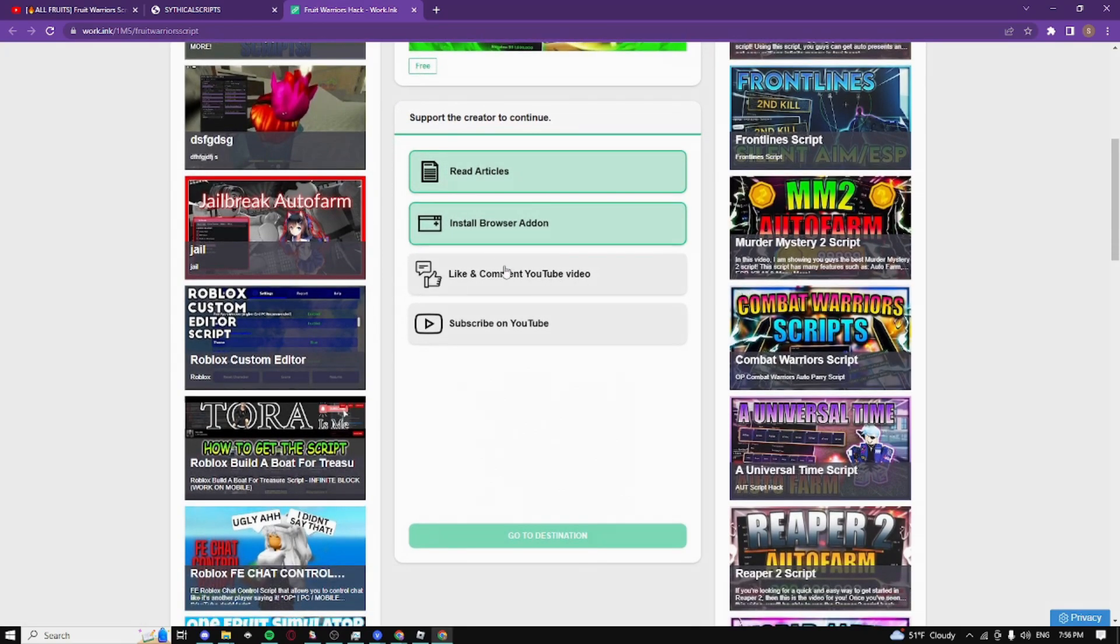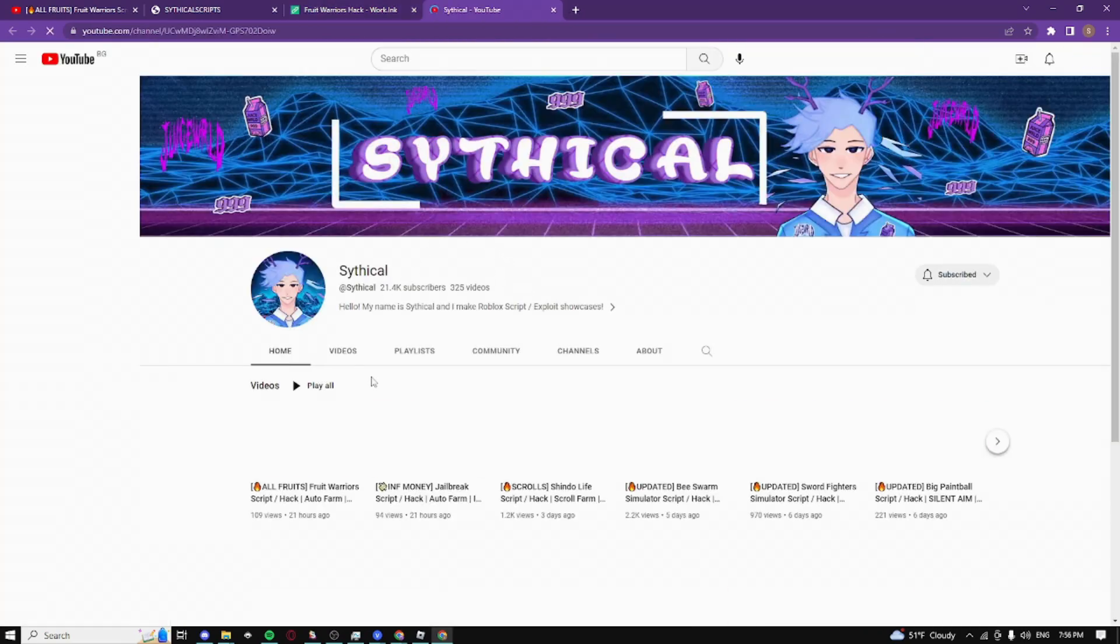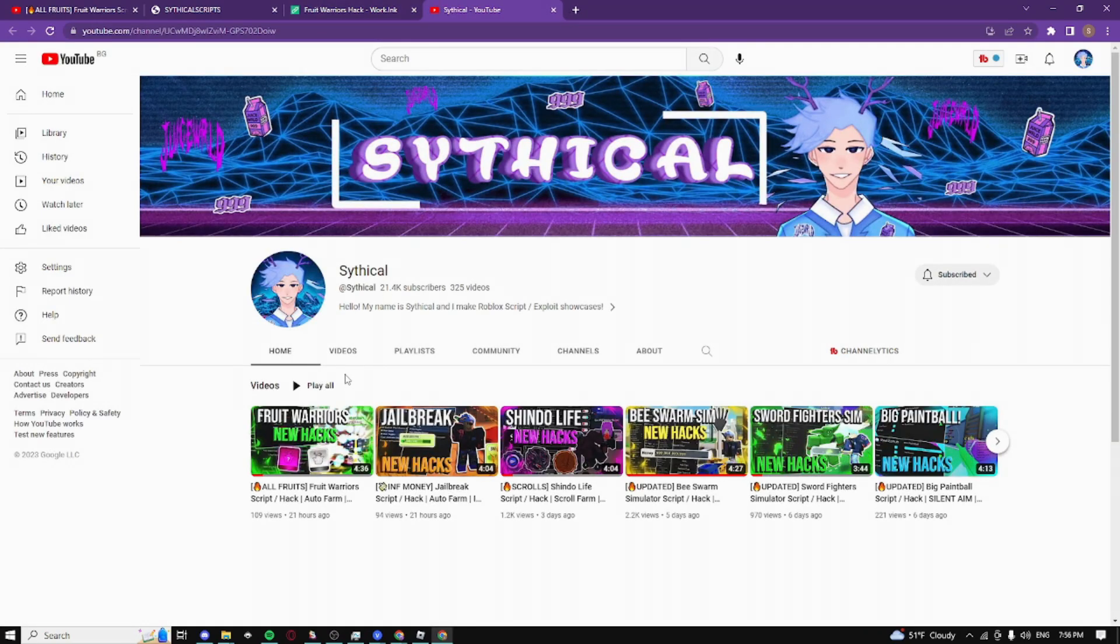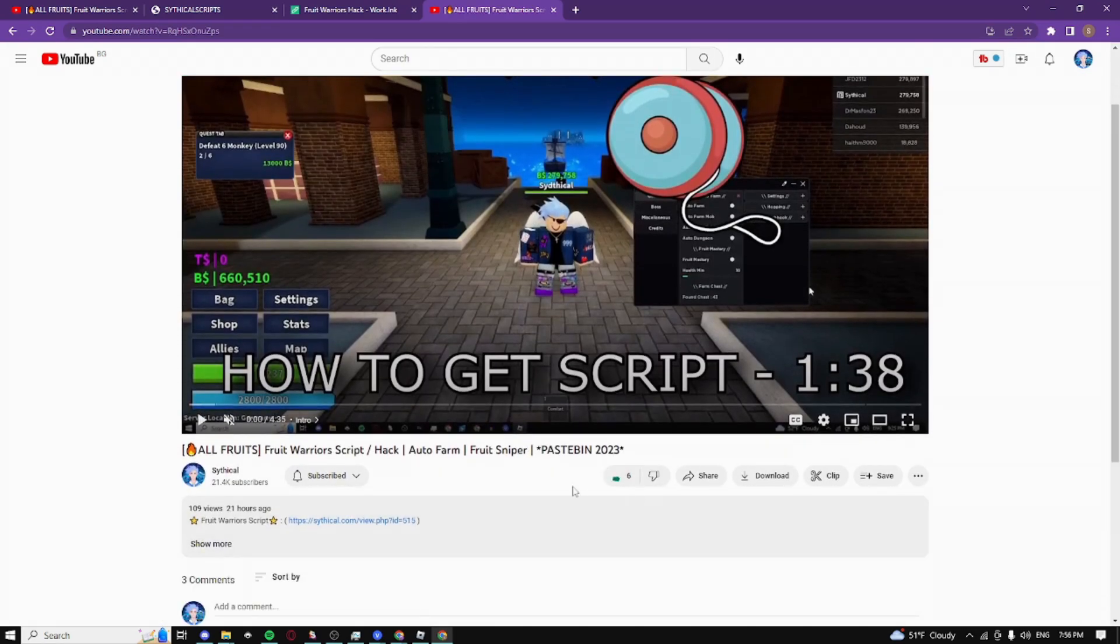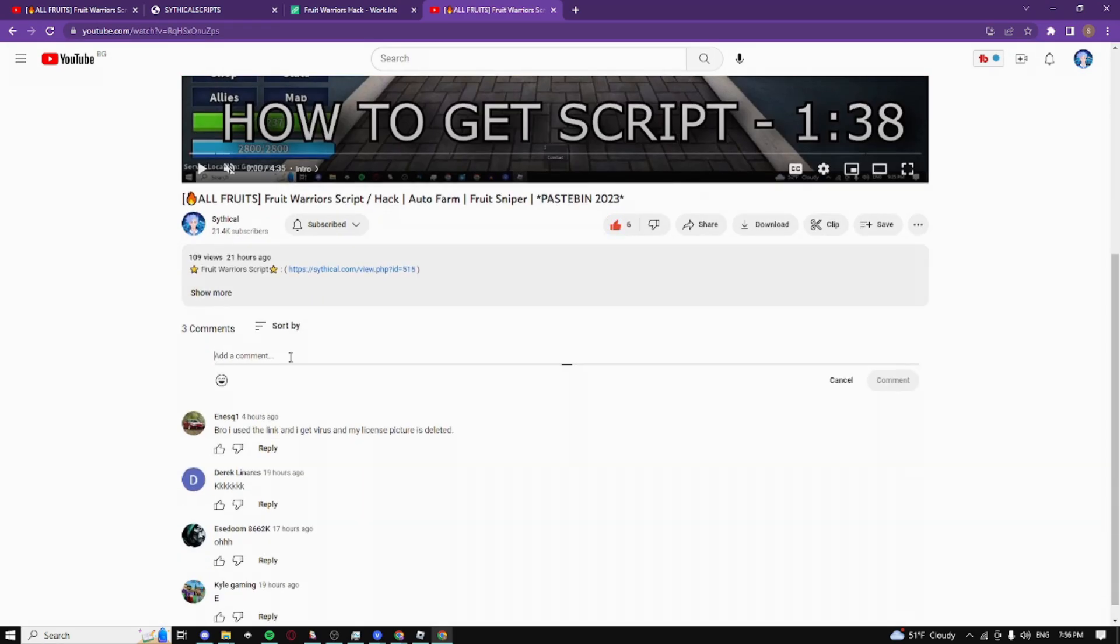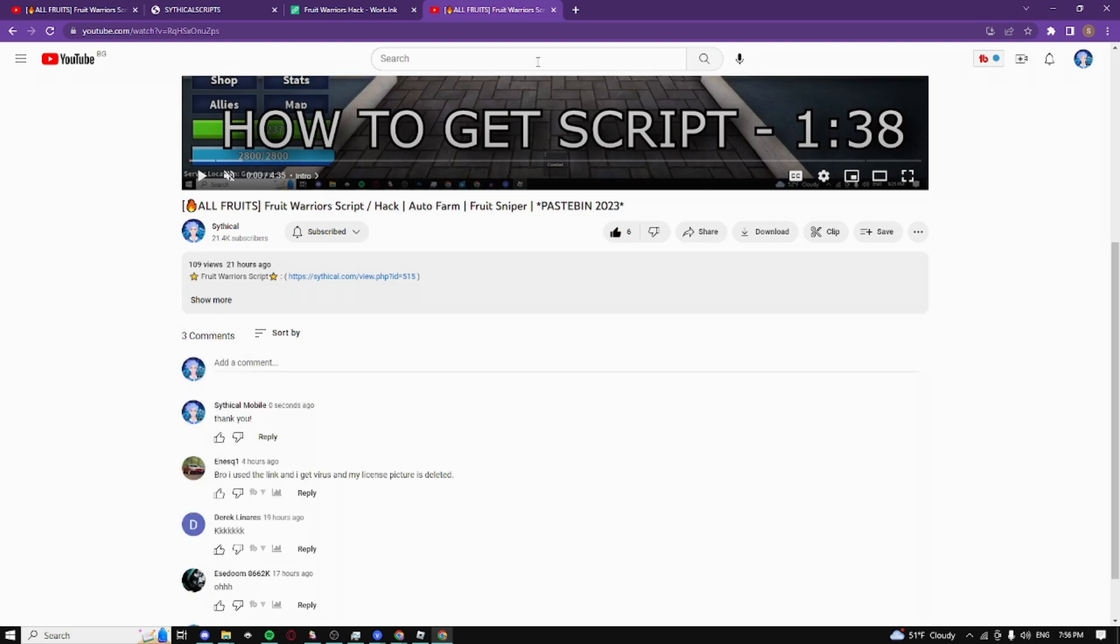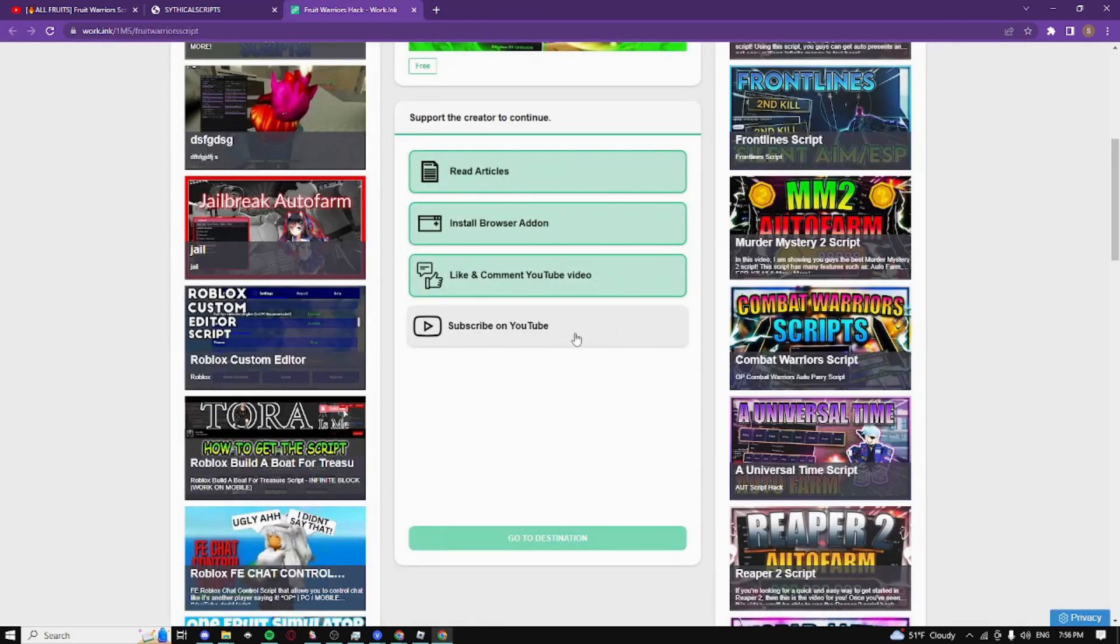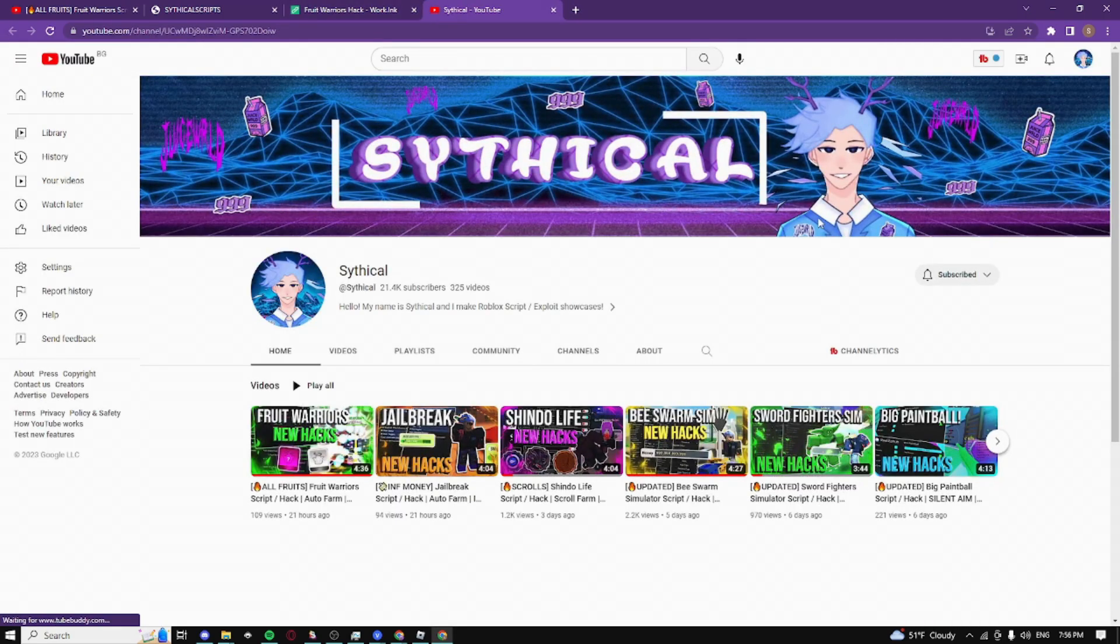Then we have like and comment, so make sure you like and comment the YouTube video. I'm gonna like, boom, and then comment something like 'thank you', boom, comment, and then click the exit button.